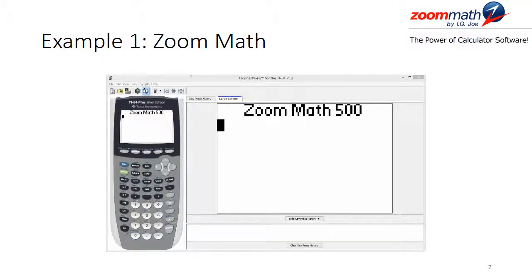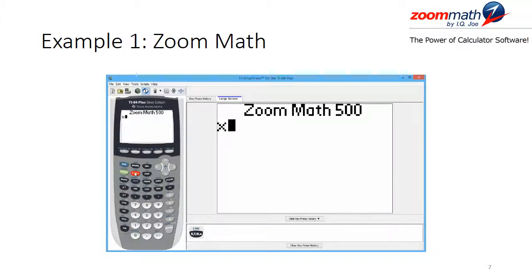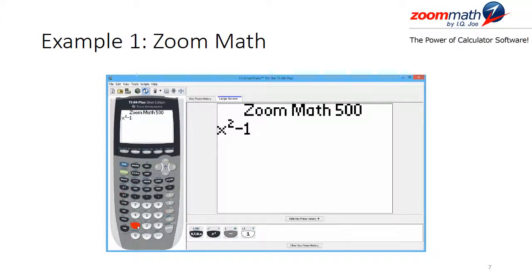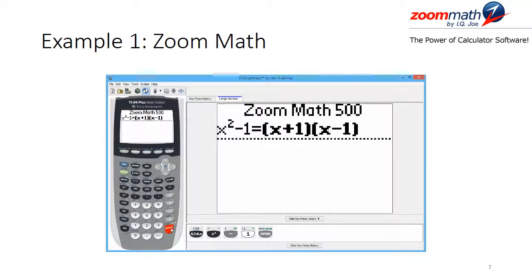We will type in x squared minus 1 by using the variable key, then the square key, then the minus key and the 1 key. Zoom Math will attempt to factor this expression once we hit enter. After waiting a few seconds, we obtain the factorization that we saw when we did the work by hand.